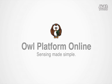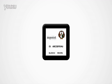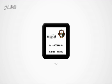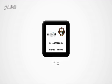Introducing OWL Platform Online, a system powered by the advancement of the Pipsqueak Sensor, or PIP for short.